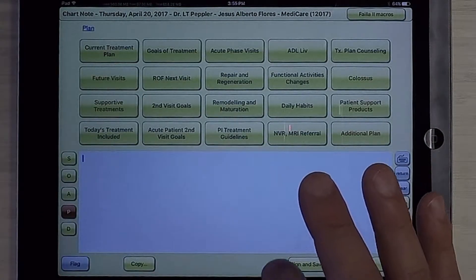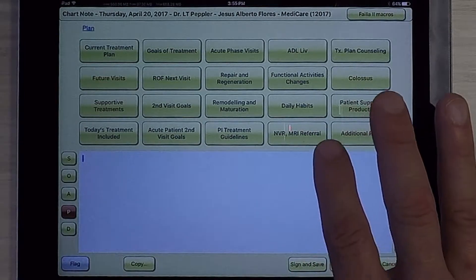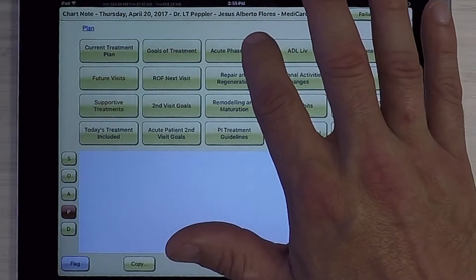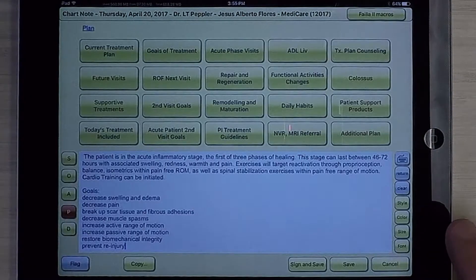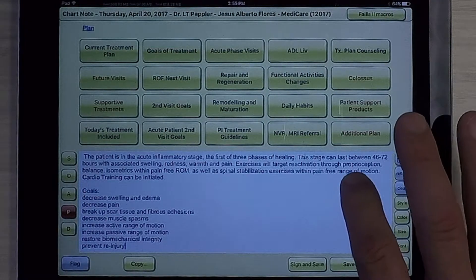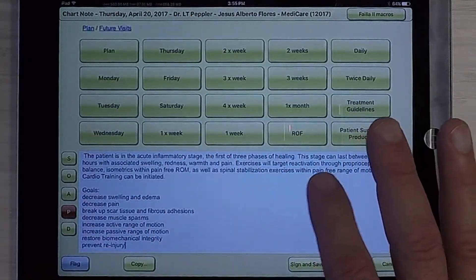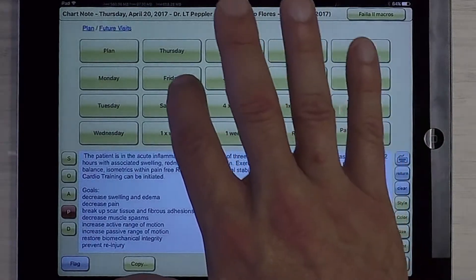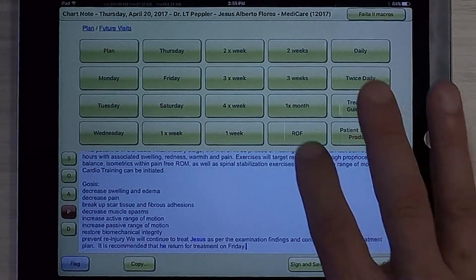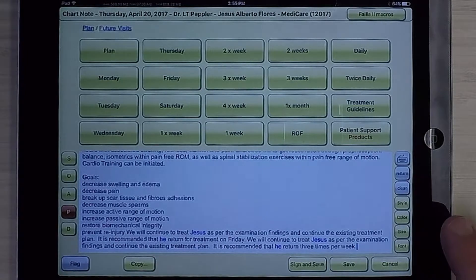Now we're going to go to Plan. We're going to indicate that he has some acute phase visits due, and his future visits are going to be — we want to see him next on Friday, and we want to see him three times a week after that.